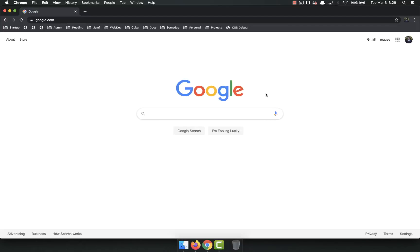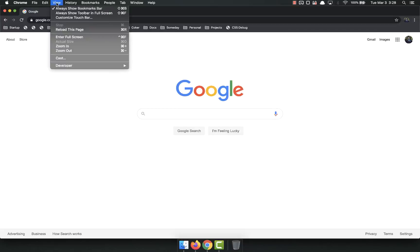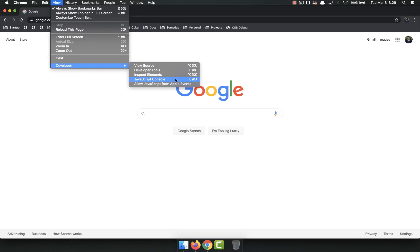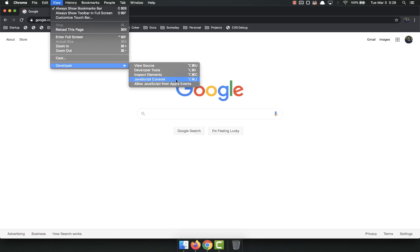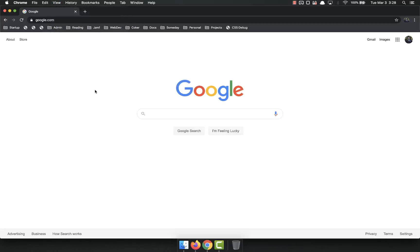You can access it in the same way that you do to inspect your HTML. You can do it in a variety of different ways. You can do View, Developer, JavaScript Console instead of Developer Tools, which Command Option I we are doing. Command Option J will reach the JavaScript console.